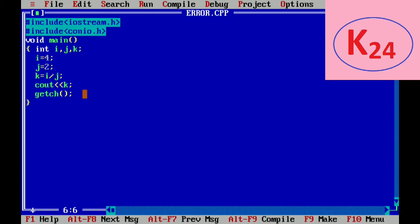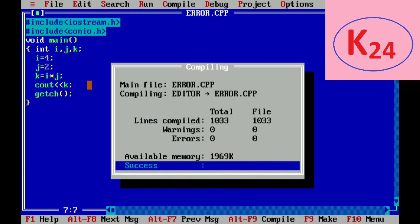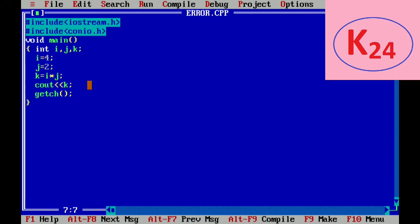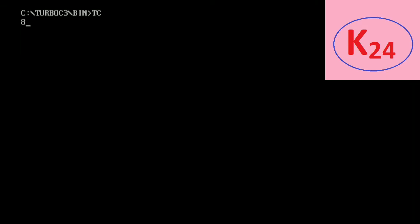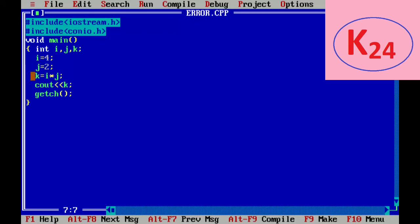Now, this program is for dividing two numbers, but suppose we write multiplication instead of divide. When we execute it, it will successfully execute but the result will be 8 instead of 2. This is the logical error.